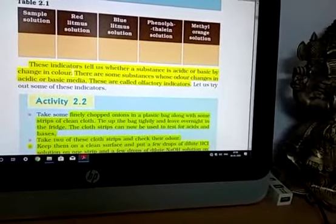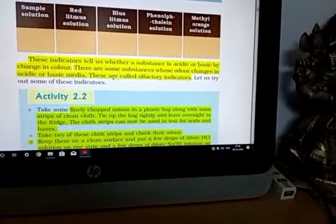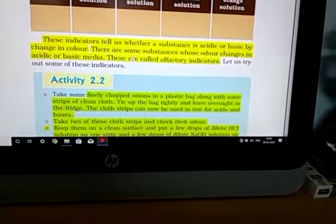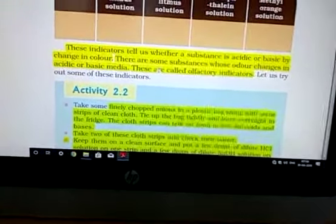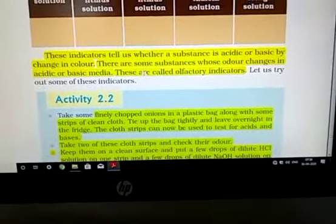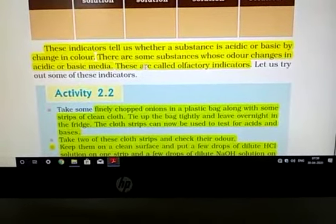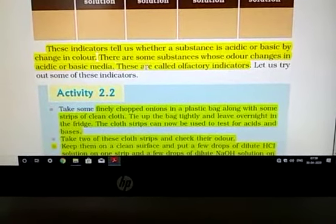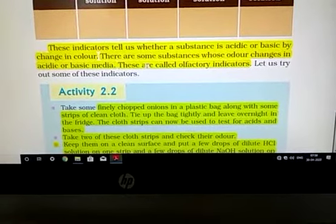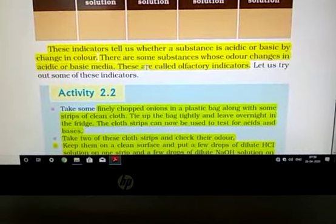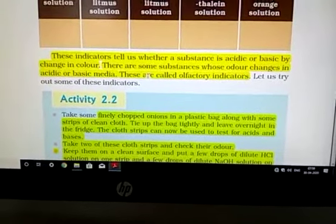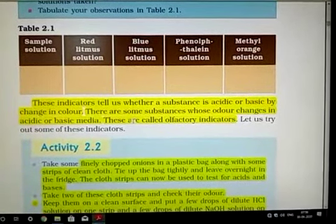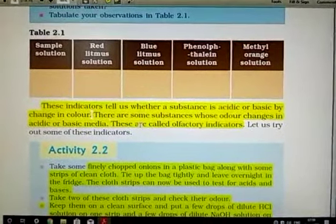Along with these indicators, some other indicators are also used. These indicators identify acid and base by a change in their smell, so they are known as olfactory indicators. These are used by visually challenged students. They are of two types — natural and artificial. Natural olfactory indicators include onion and cloves; artificial ones include vanilla essence. Among the indicators studied, litmus solution is a natural indicator, while phenolphthalein and methyl orange are synthetic indicators.